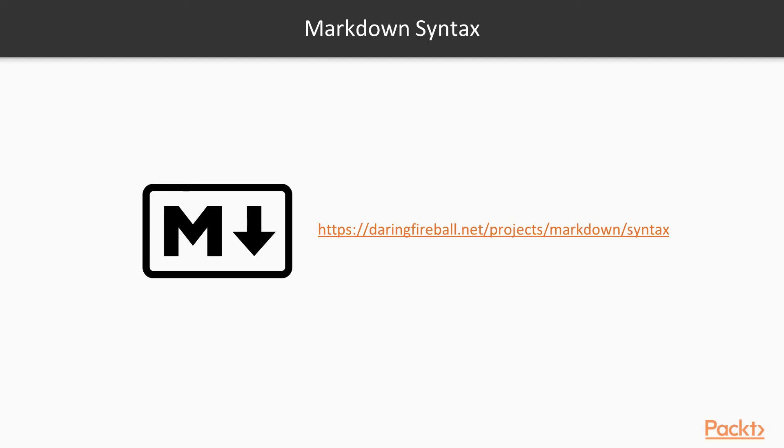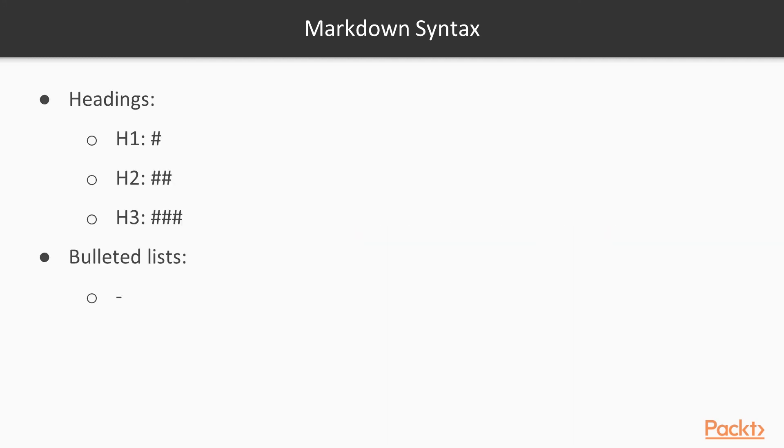Then let me show you the most relevant syntax elements of R Markdown, so that you can get up and running. You can find more details within the website of John Gruber, which is the creator of this powerful markup language. I've noted for you the website here. First of all, headings. This is actually quite simple. Every time you add a hashtag, you increase the deepness of your heading.